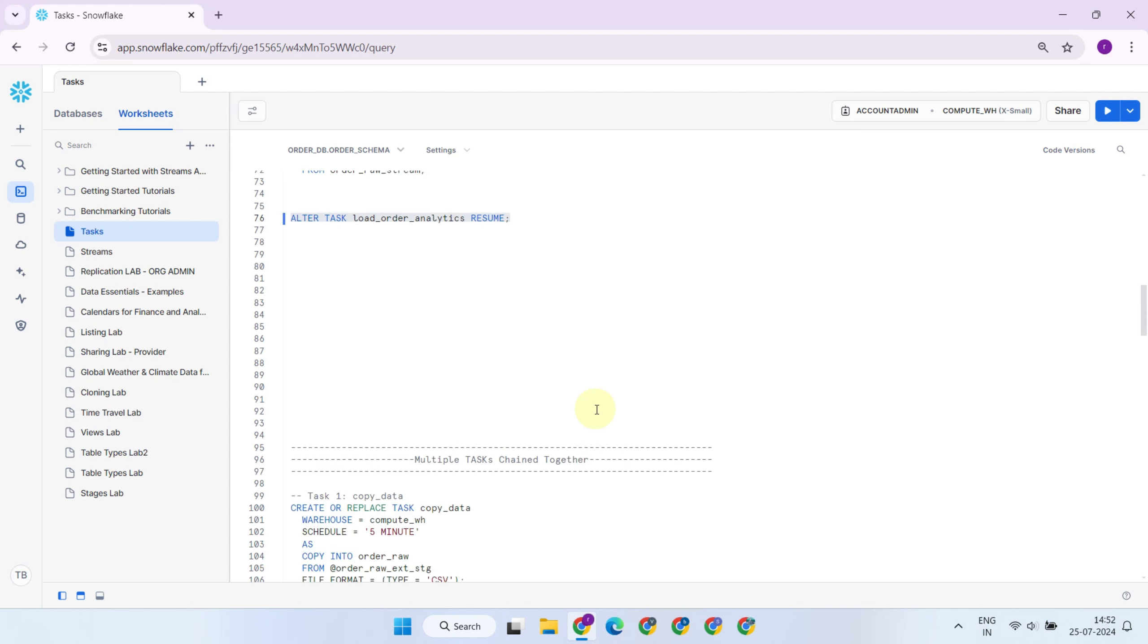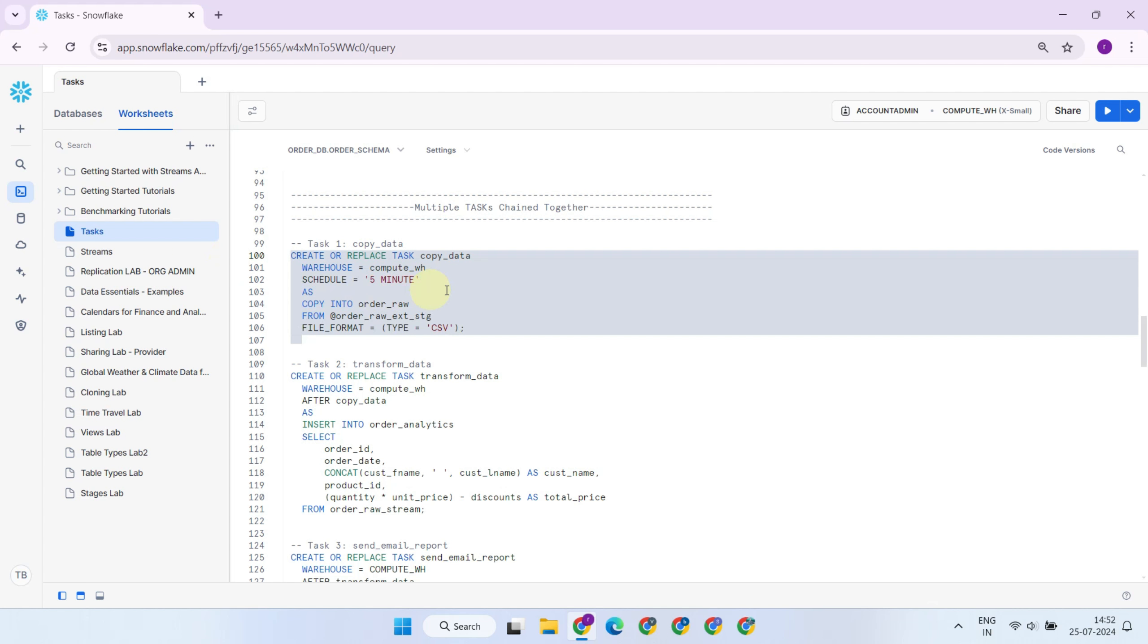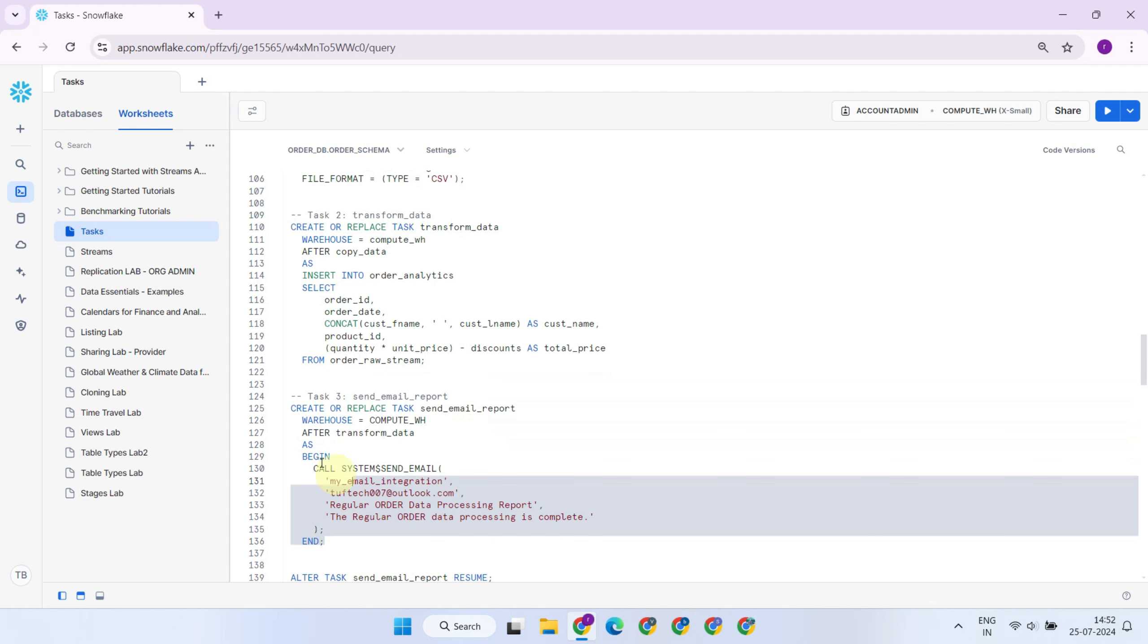One of the powerful features of Snowflake tasks is that they can be chained together. This means you can create complex workflows by linking multiple tasks. For instance, you might have a task that loads data from an external stage to a table, followed by another task that transforms the data, and a third task that sends email notifications.